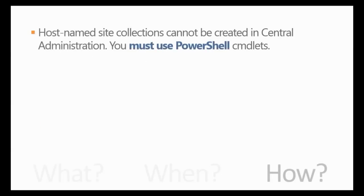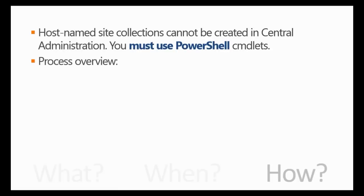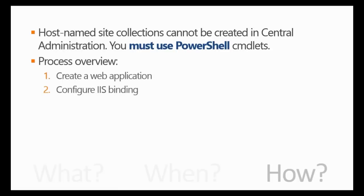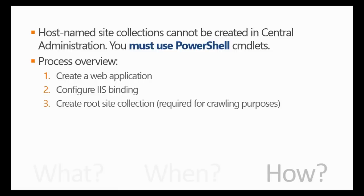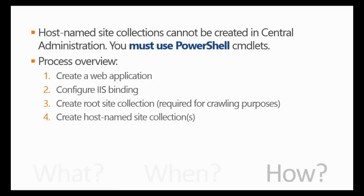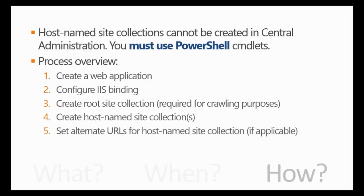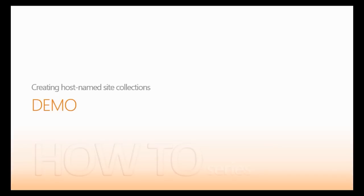So how do you create host name site collections? First of all, you cannot create them in central administration. You must use PowerShell cmdlets. Here's the process. First of all, you create a web application, you configure an IIS binding, and then you create a root site collection, which is required for calling purposes, and then you can create your host name site collections, any number you want, and then if required, you can set alternate URLs for each host name site collection.